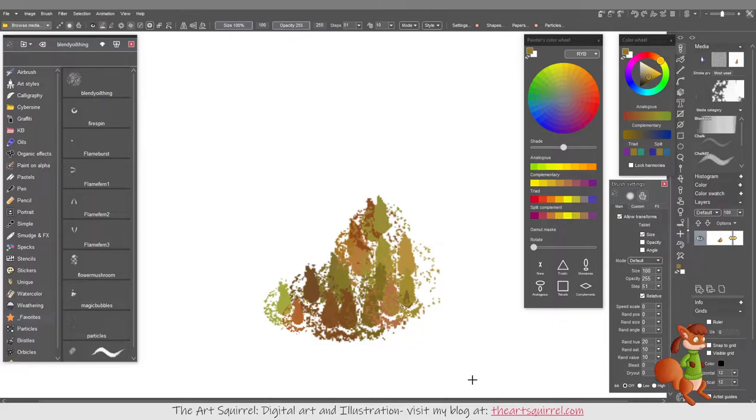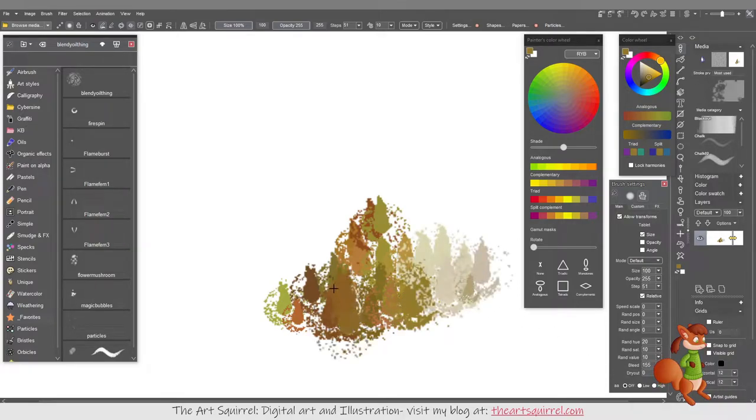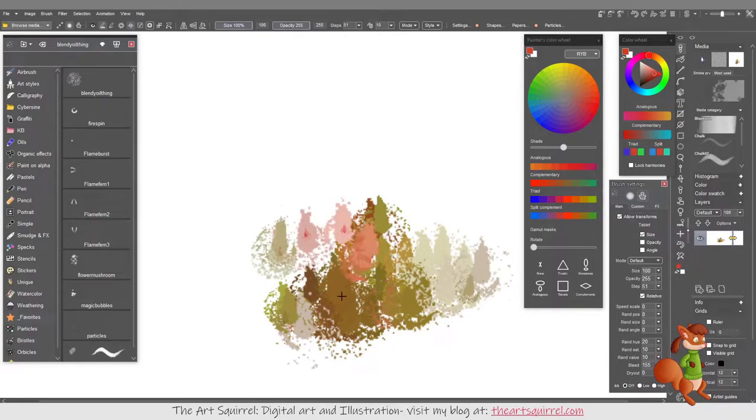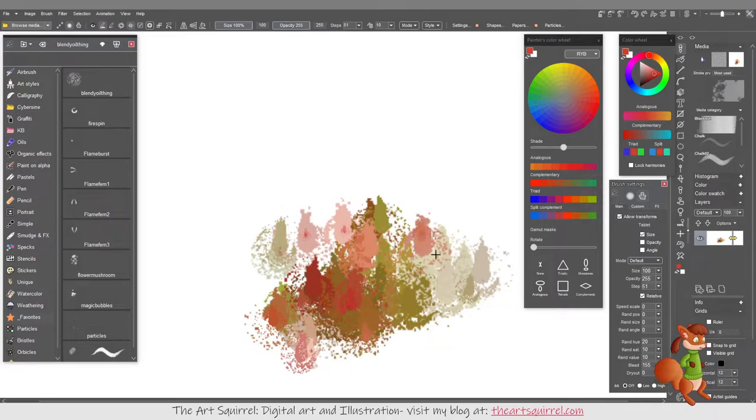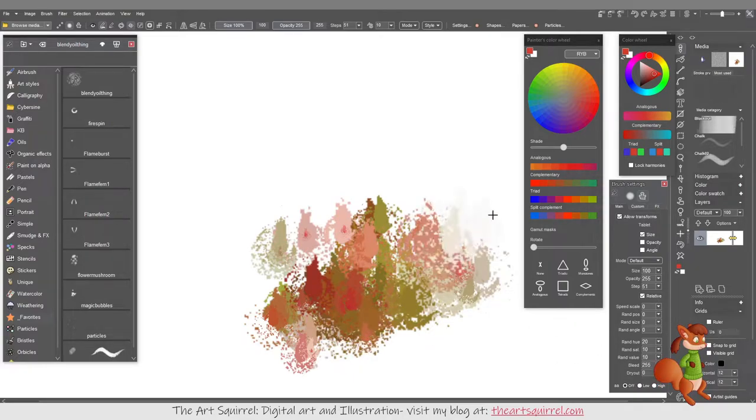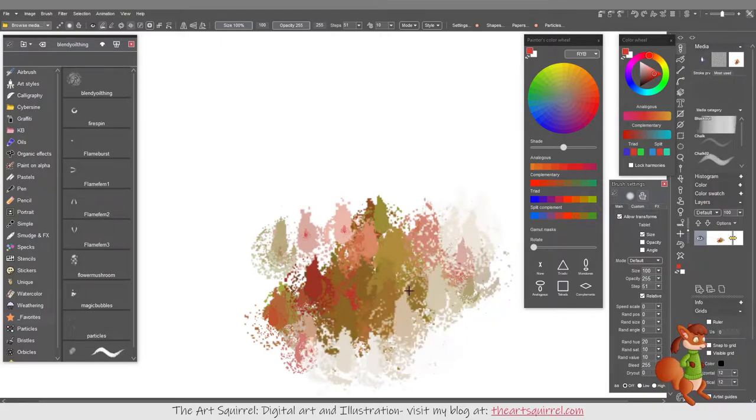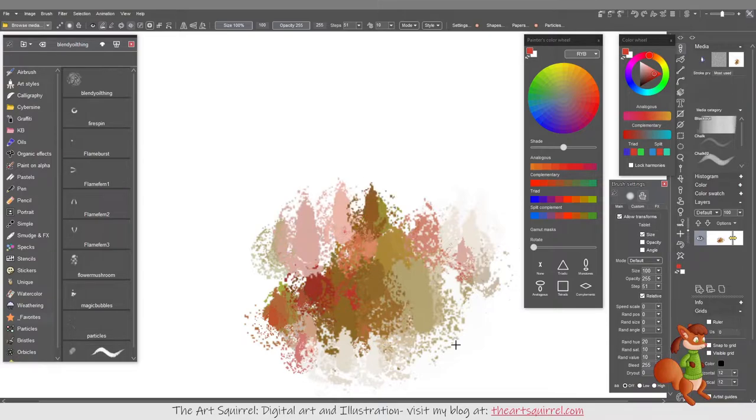If I wanted it to smudge the color as I paint, I would turn the bleed up. It'll pick up the underlying color a bit. The more you set this, the more blended it is, so it'll be more like a smudge brush sort of thing. I don't want that too high.